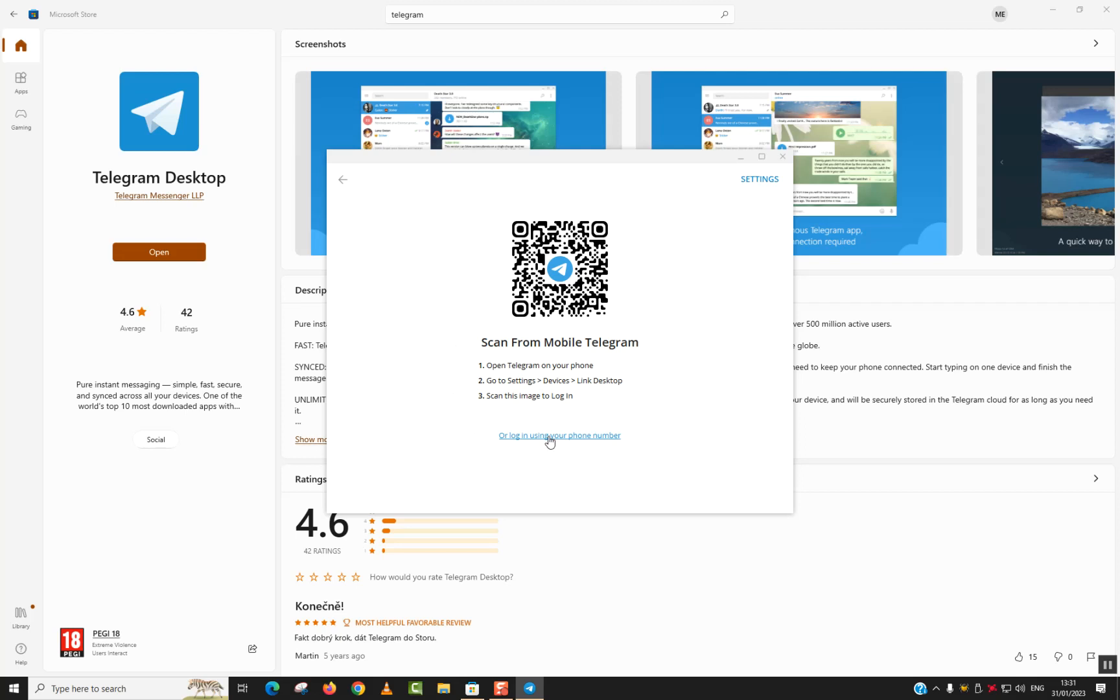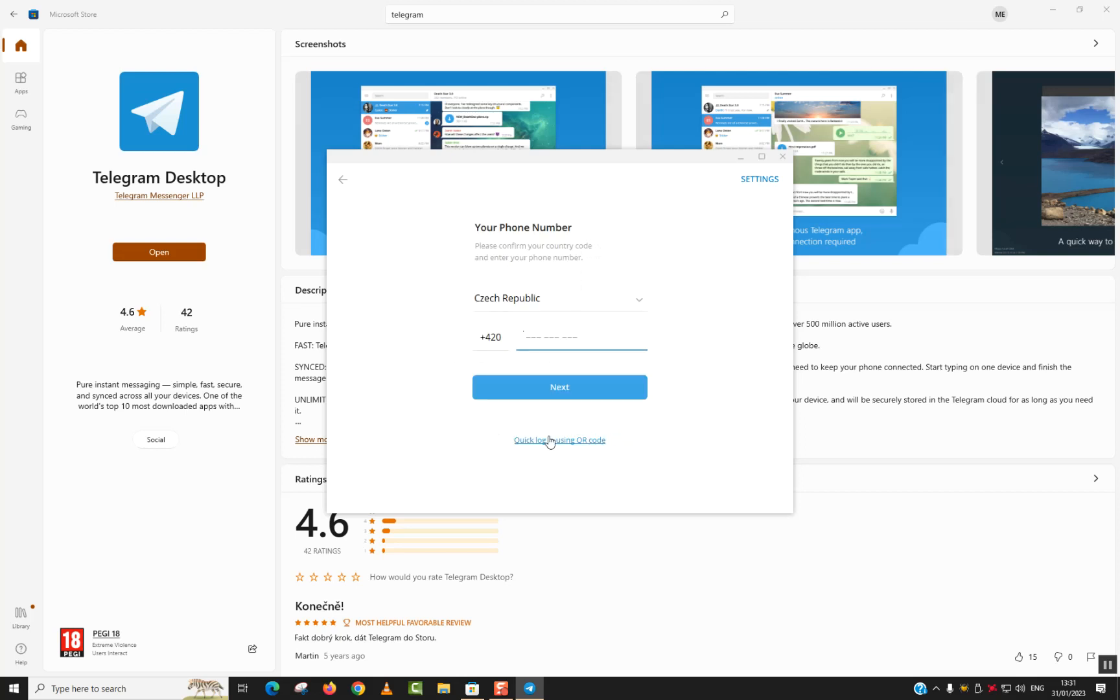Otherwise, you can log in using your phone number. Just enter your phone number and click Next and you will be able to log in. Thank you guys for watching and talk to you soon in a new video tutorial.